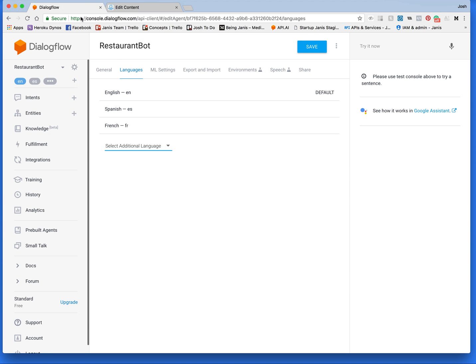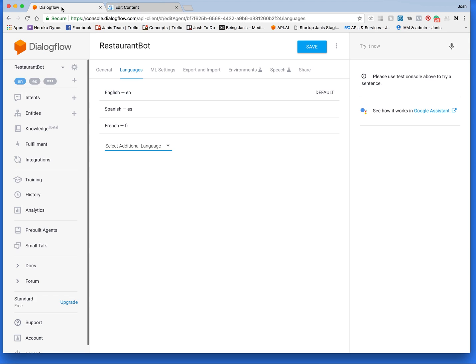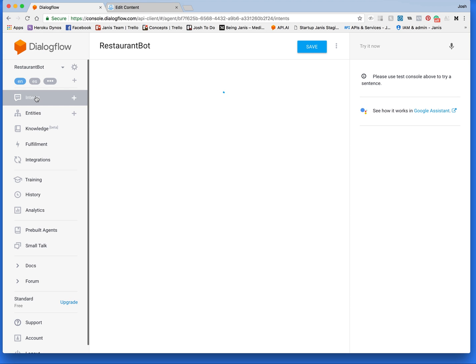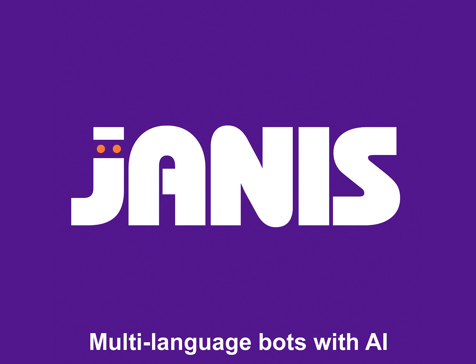And if we look at the Spanish flow, you'll see that the custom field Lang has the value set to ES — that's the language code for Spanish. That is how you set your language preferences in ManyChat. Janus will then relay that information to Dialogflow and you'll be able to communicate with your users in multiple languages. Give it a try and let me know how it goes.